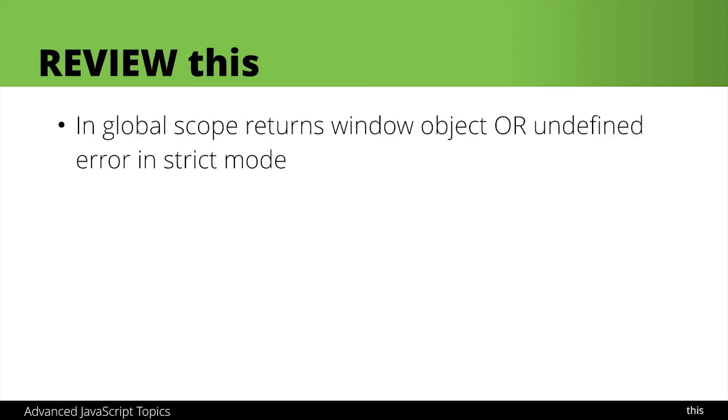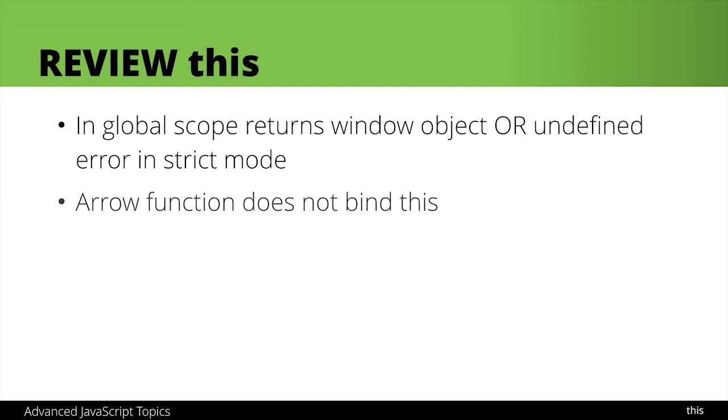First of all in global scope we're going to get the window object or more likely undefined if we're in strict mode. Fat arrow functions do not bind this so if you are using them be careful.